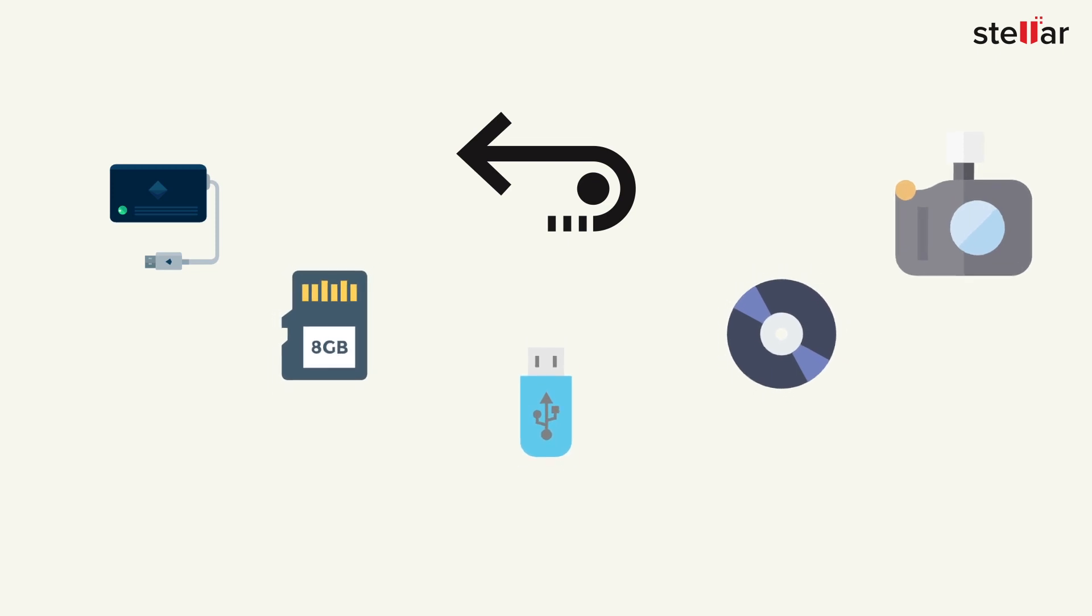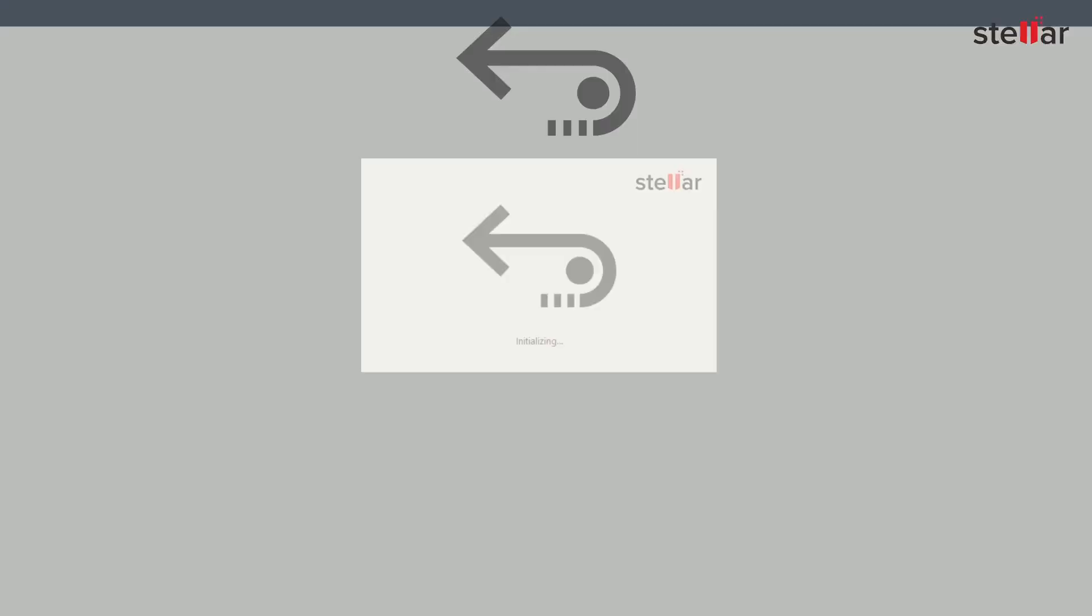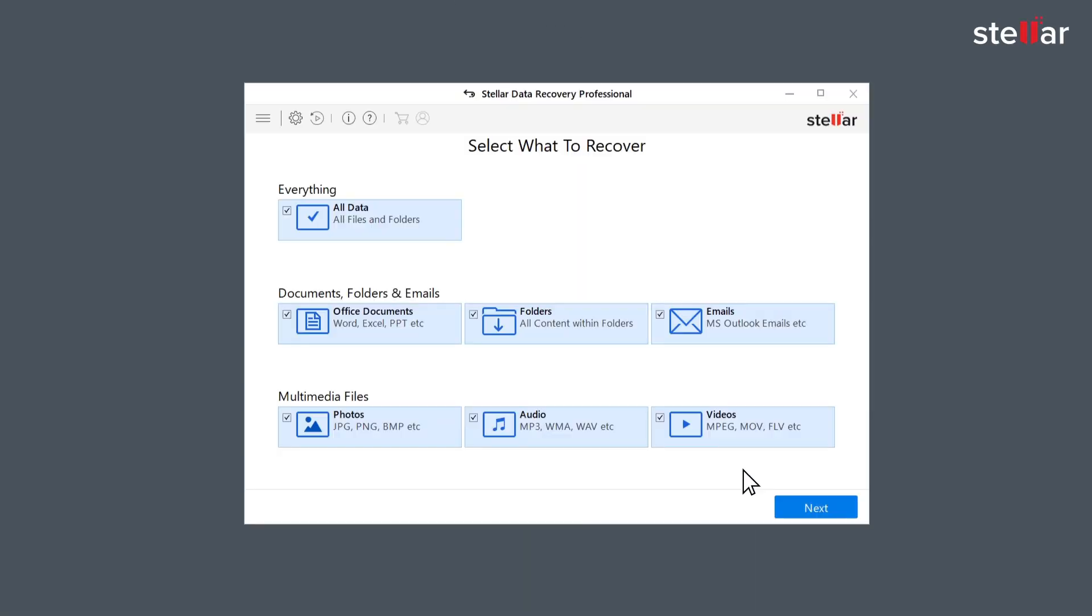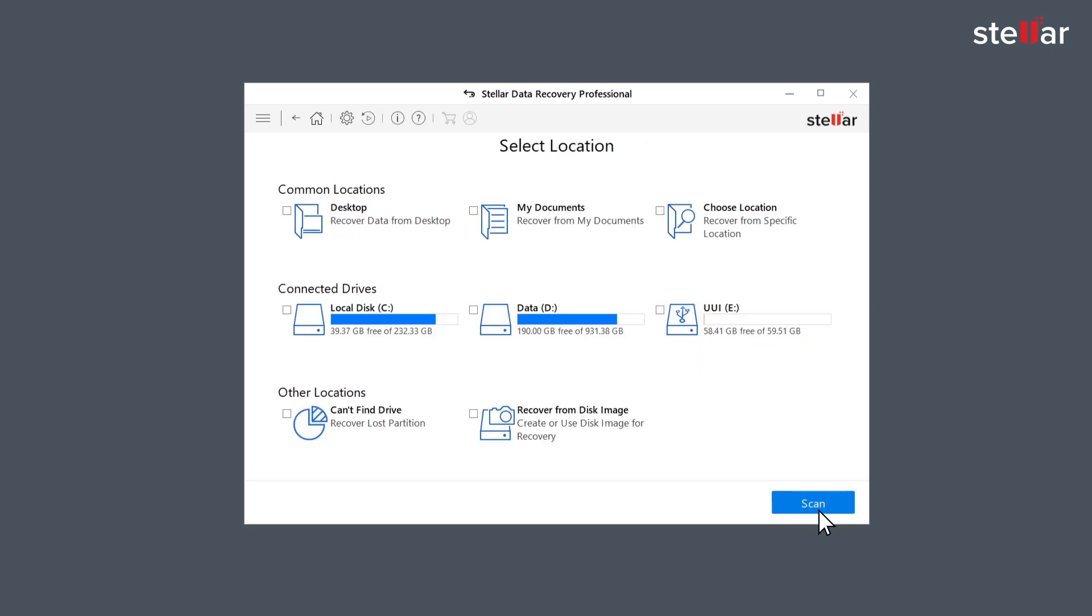Just launch the software and select what data you want to recover. If you wish to restore specific data, then you have the option to customize your scan. Stellar lists all connected storage devices, including your internal or external drives, which includes hard drive, SD card, USB drive and other external storage devices.